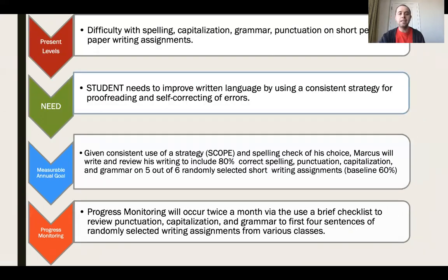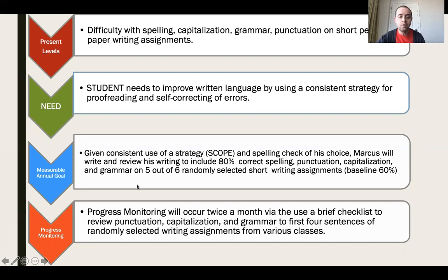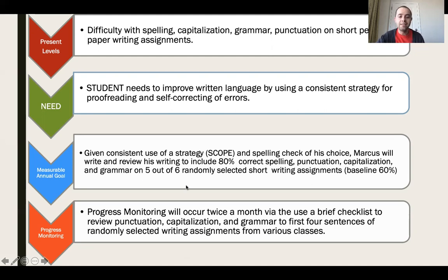As a practical example: a student's present levels showed difficulty with spelling, capitalization, grammar, and punctuation — identifying a need to improve written language using a proofreading strategy. That became this measurable annual goal: 'Given consistent use of the SCOPE strategy and spelling check of his choice, Marcus will write and review his writing to include 80% correct spelling, punctuation, capitalization, and grammar on five out of six randomly selected short writing assignments.' Baseline is 60%. We can observe Marcus achieving 80% across those criteria, and we'll progress monitor twice a month using a checklist.